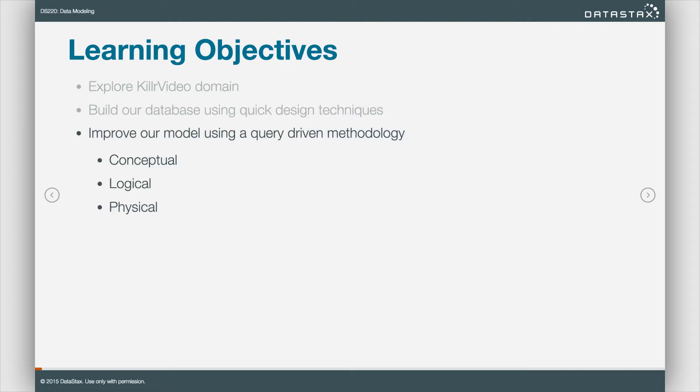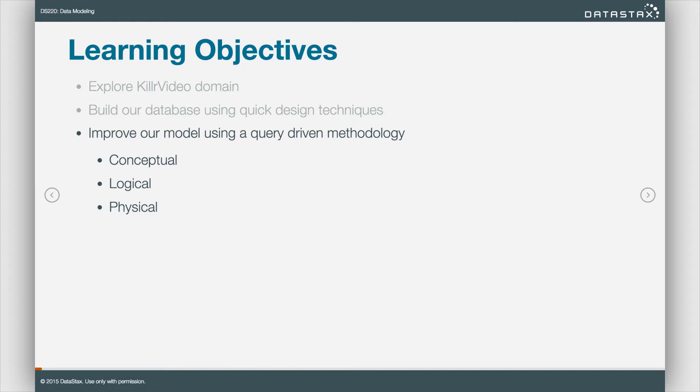After we've done that, we need to improve our model using these three steps that I want you to tattoo on your forehead. Actually, you can just tattoo them into the neurons in your brain, but we're going to step through this several times. These three steps should become second nature to you. Conceptual, logical, physical. Just a little highlight of what's to come here.